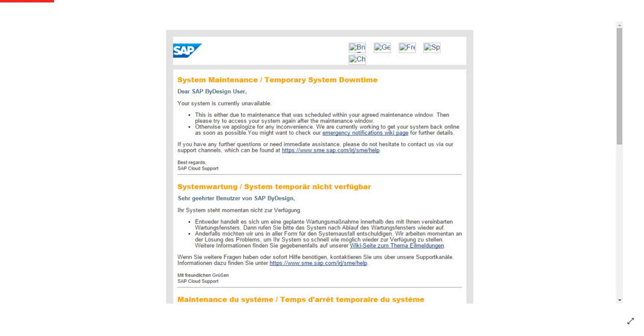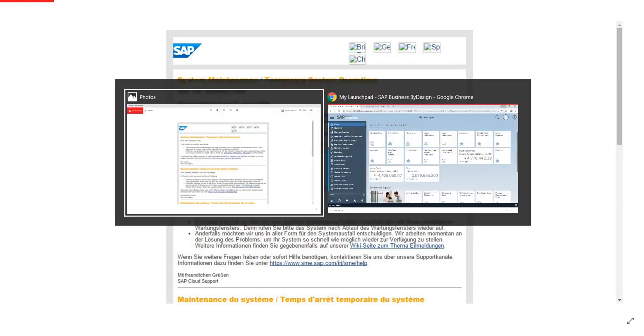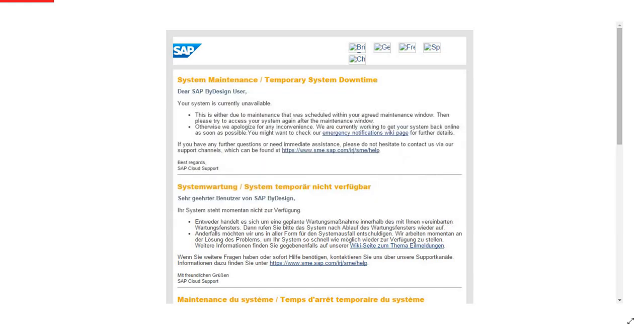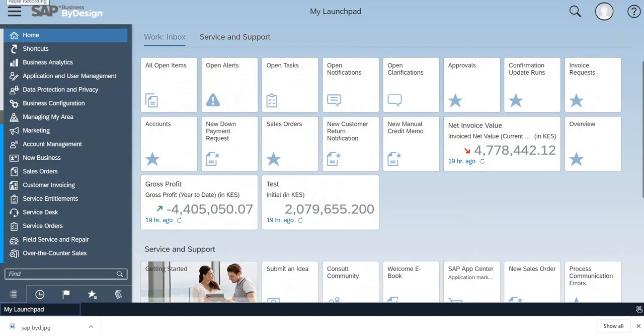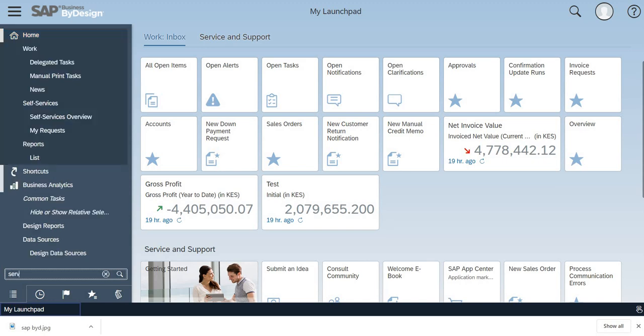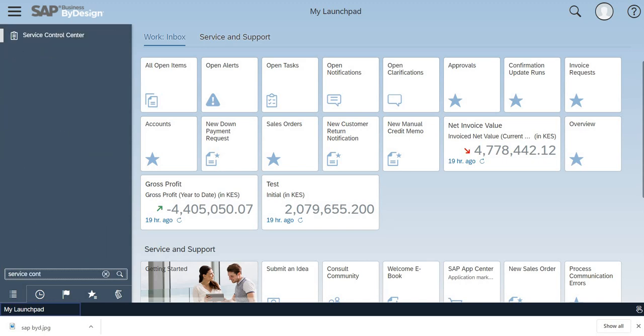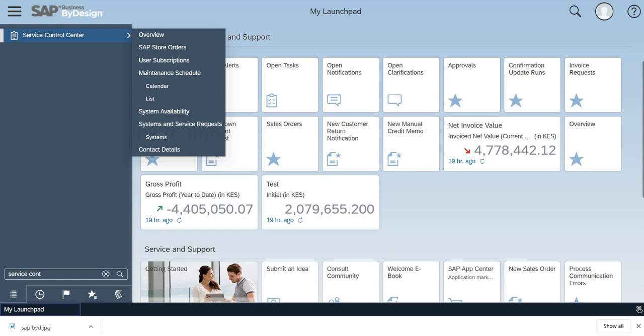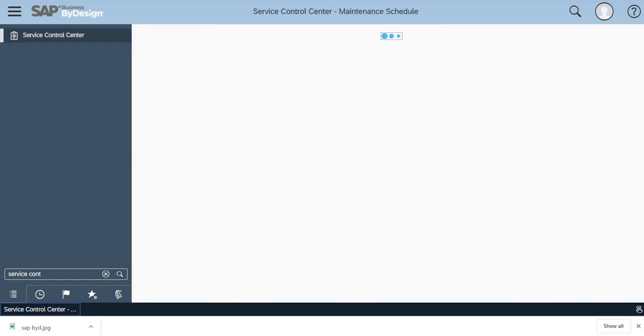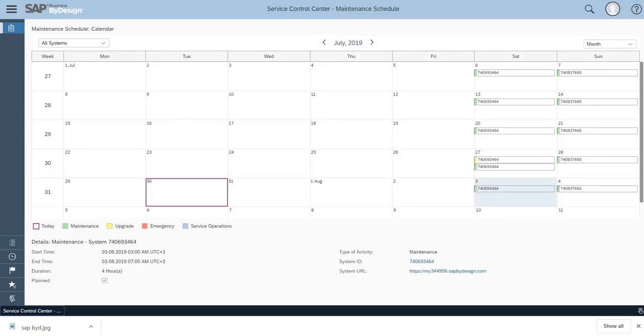your ByD system where you'll be able to see in the work center Service Control - Service Control Center - under which you'll be able to see Maintenance, Maintenance Schedule. Once you click on this,